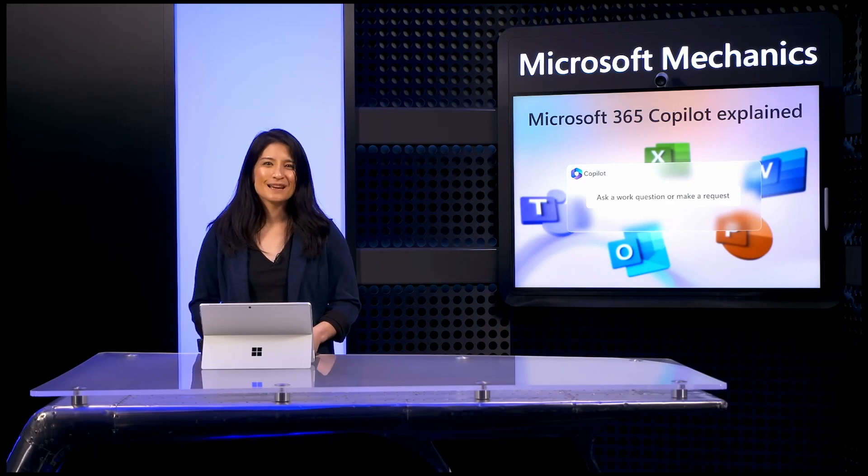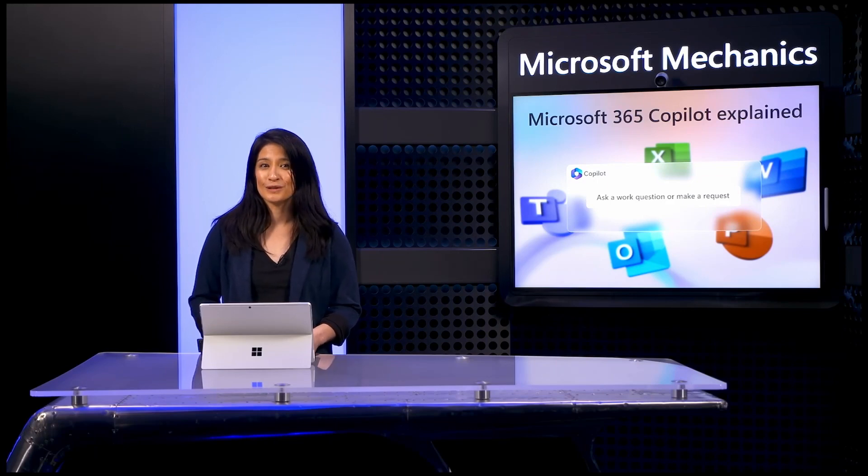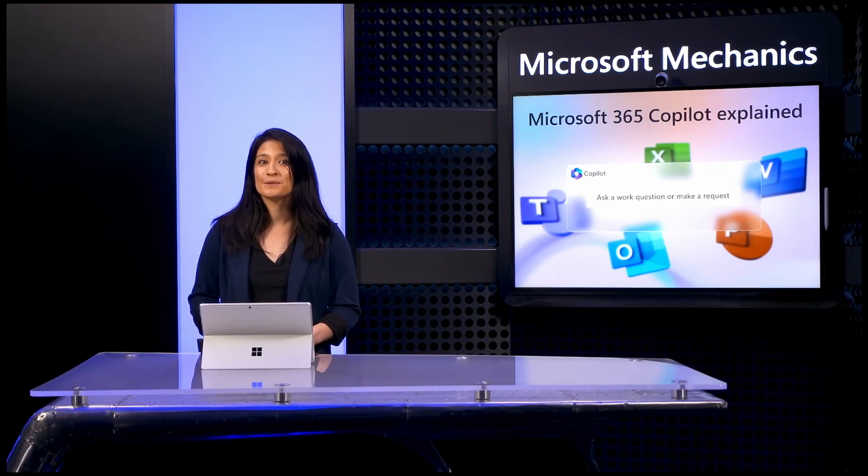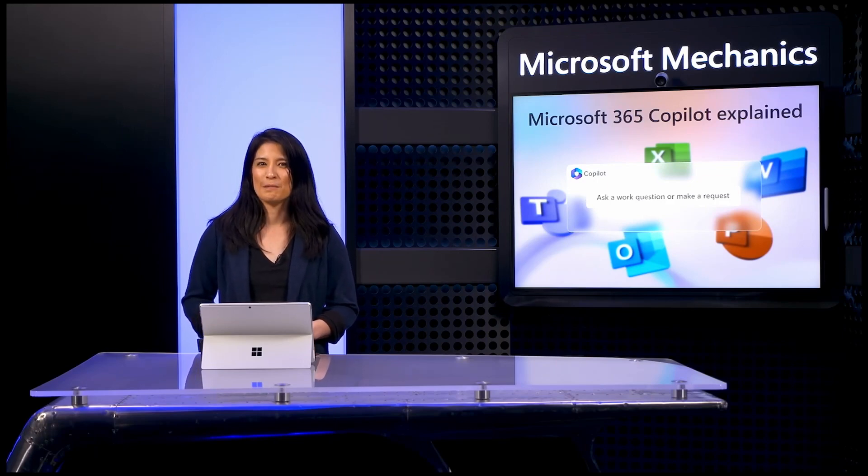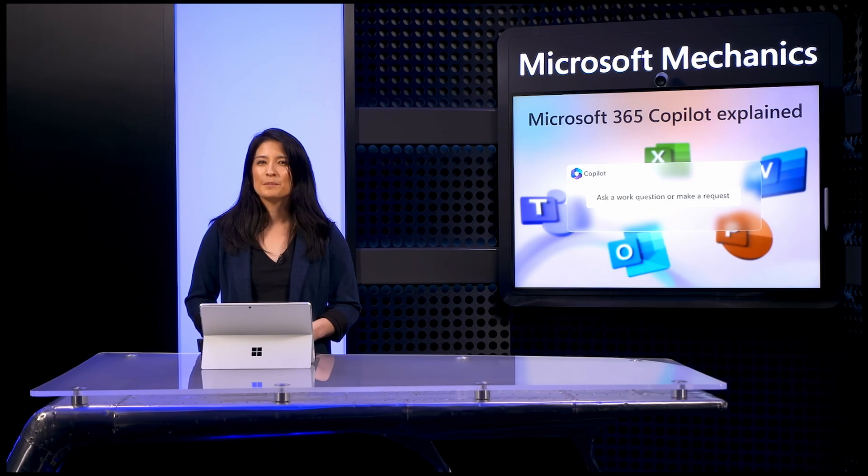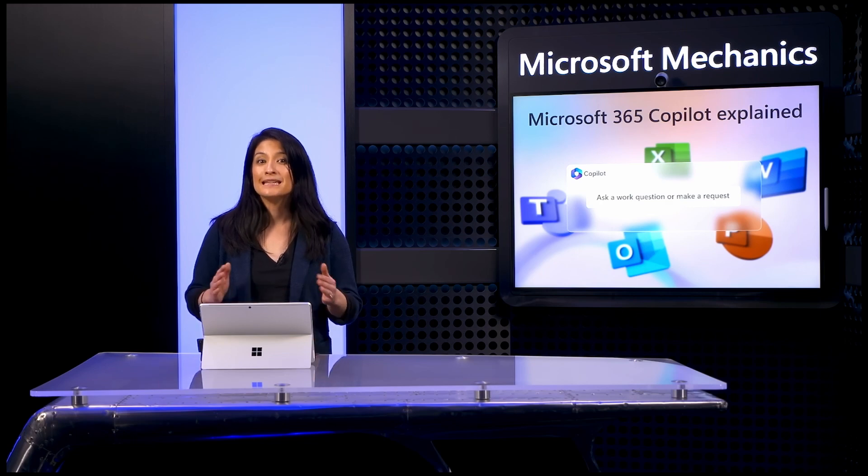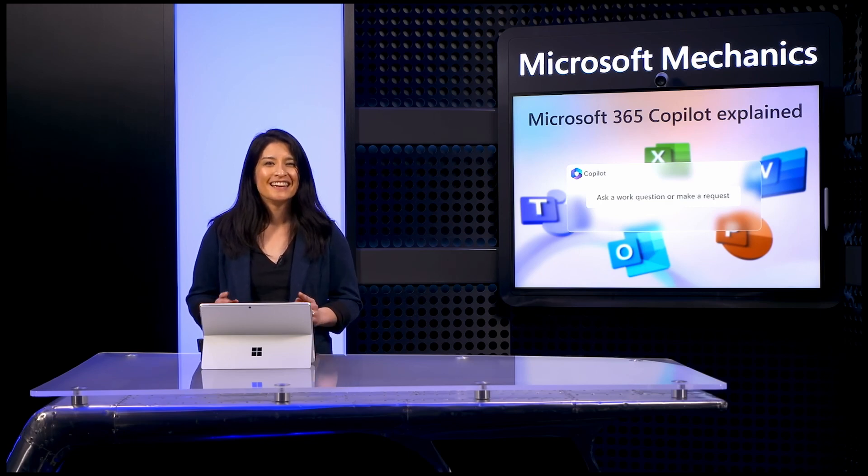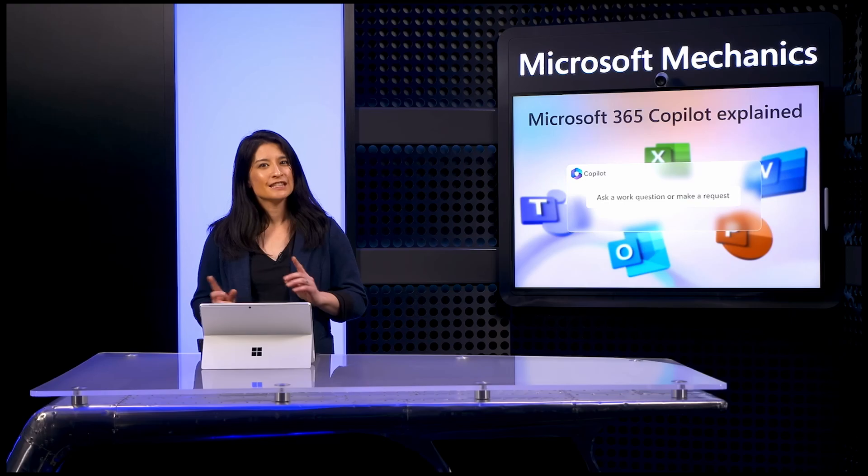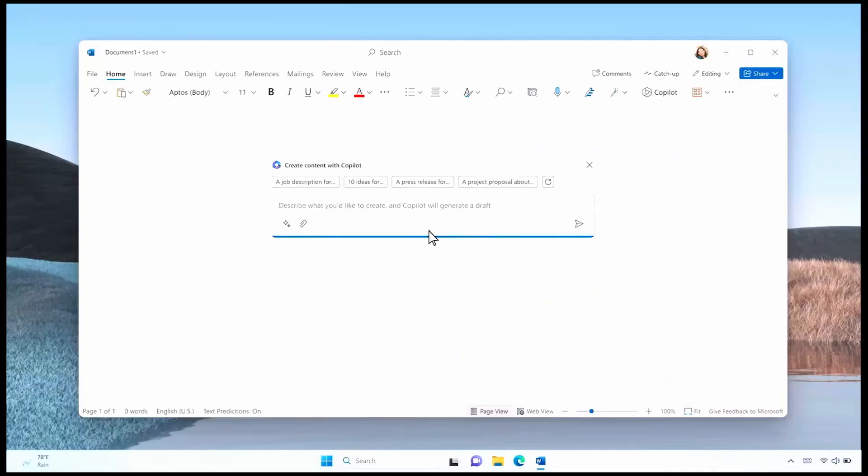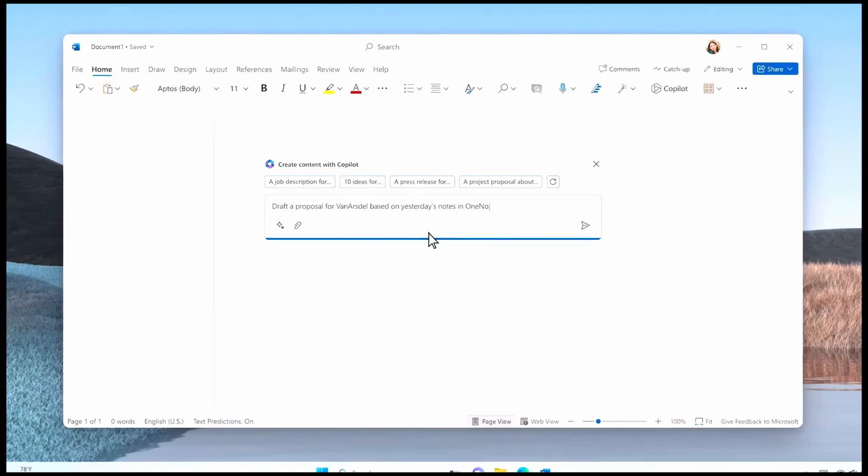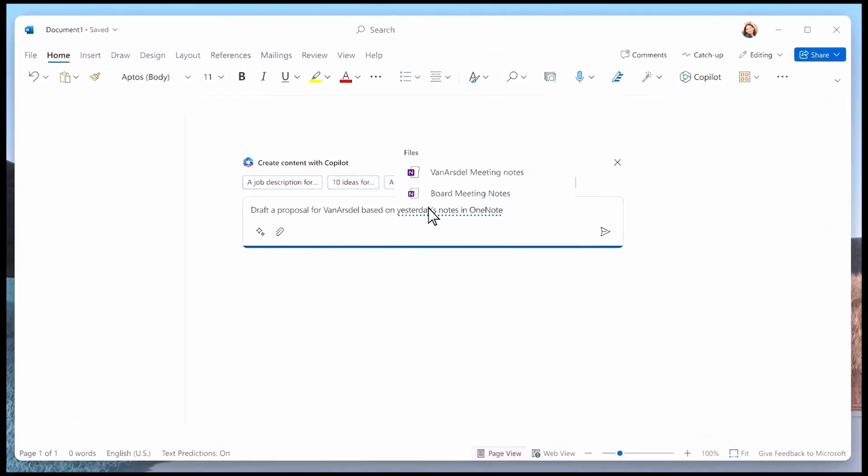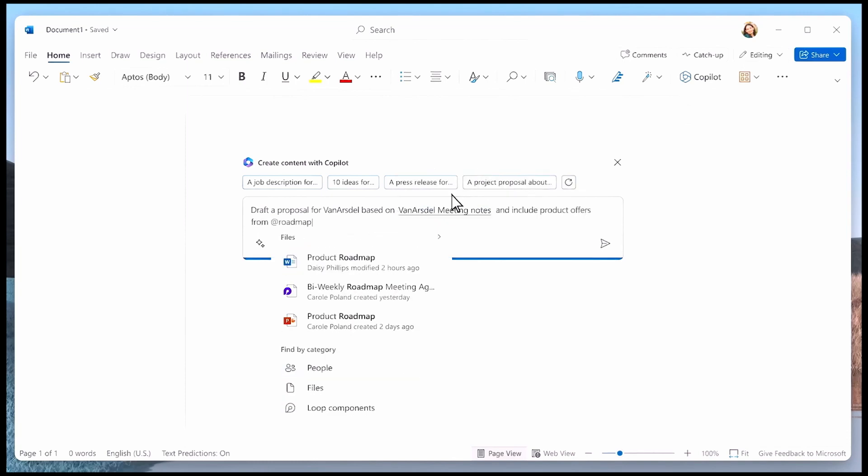Now, in the examples I showed you earlier, you also saw how Microsoft 365 Copilot can help save you time in the apps you're working in by generating content. In fact, let's go back to the Copilot and Word example to explain how that worked. Microsoft 365 Copilot can help generate a draft proposal by using content you've been working on, for example, in OneNote or other documents that you have access to, like Word or PowerPoint files.